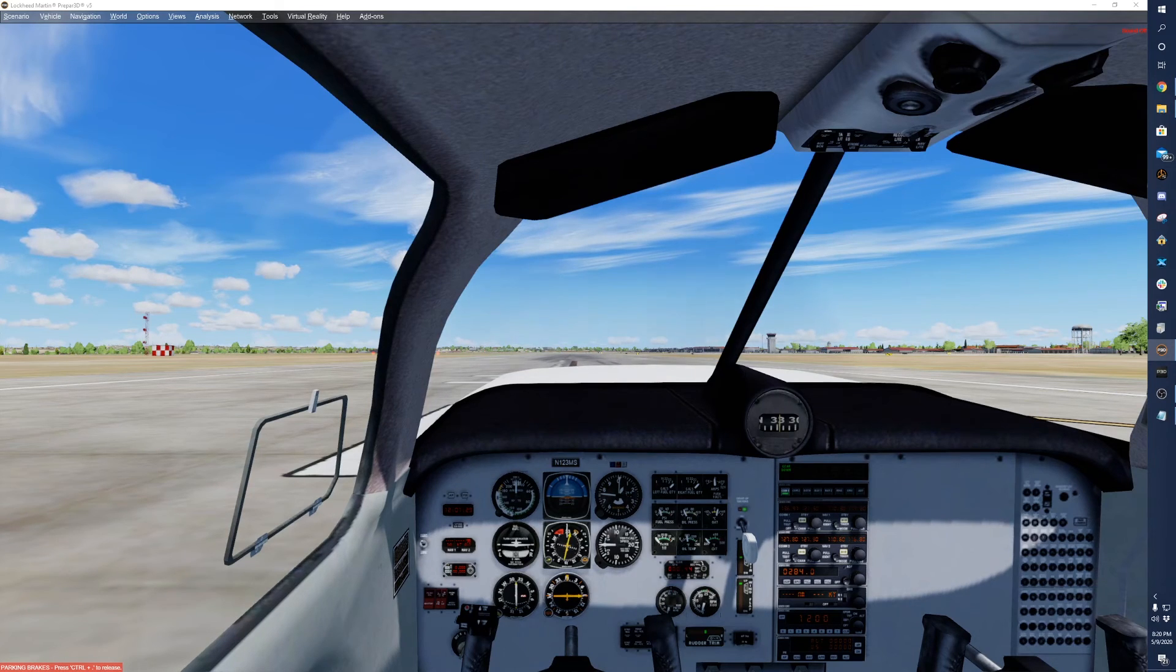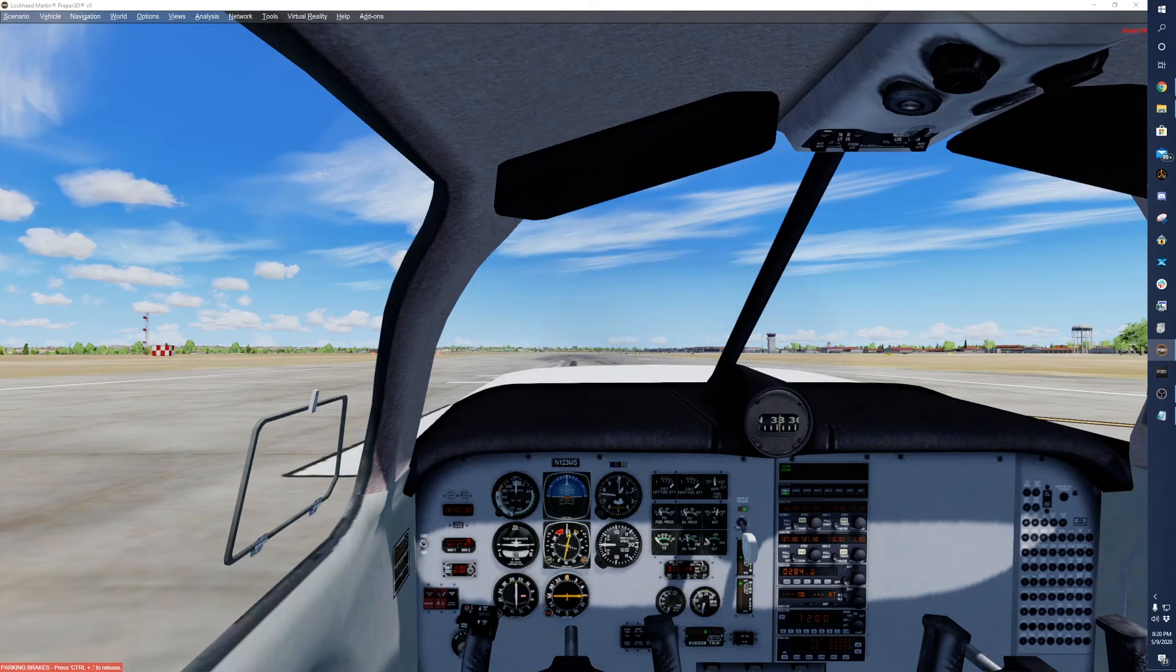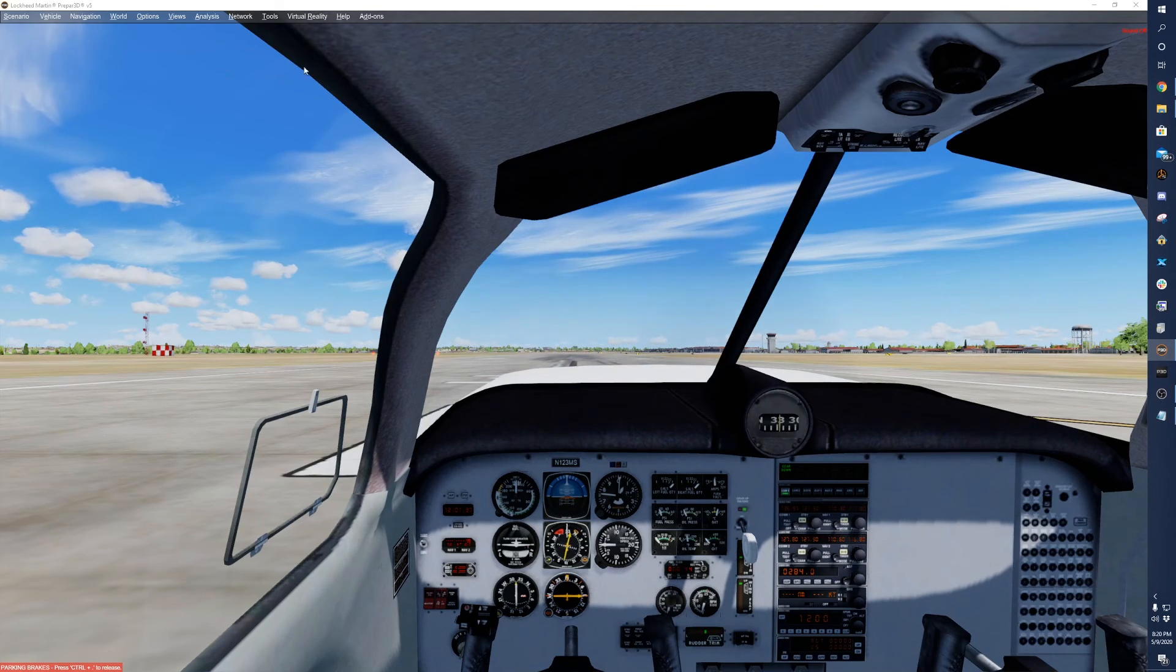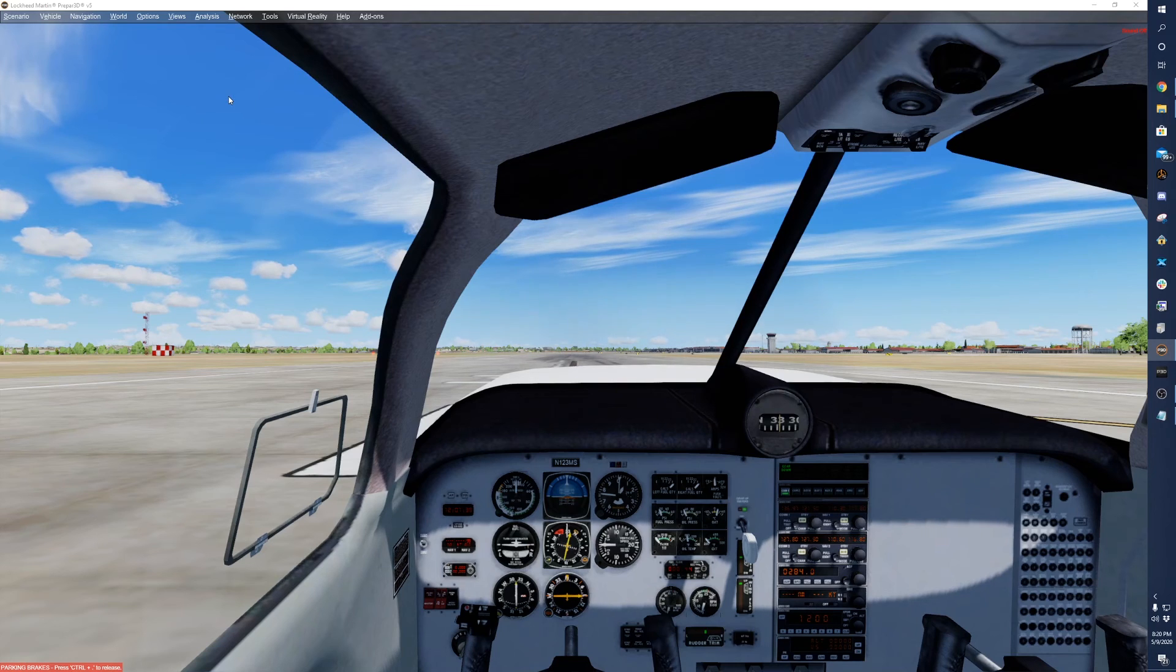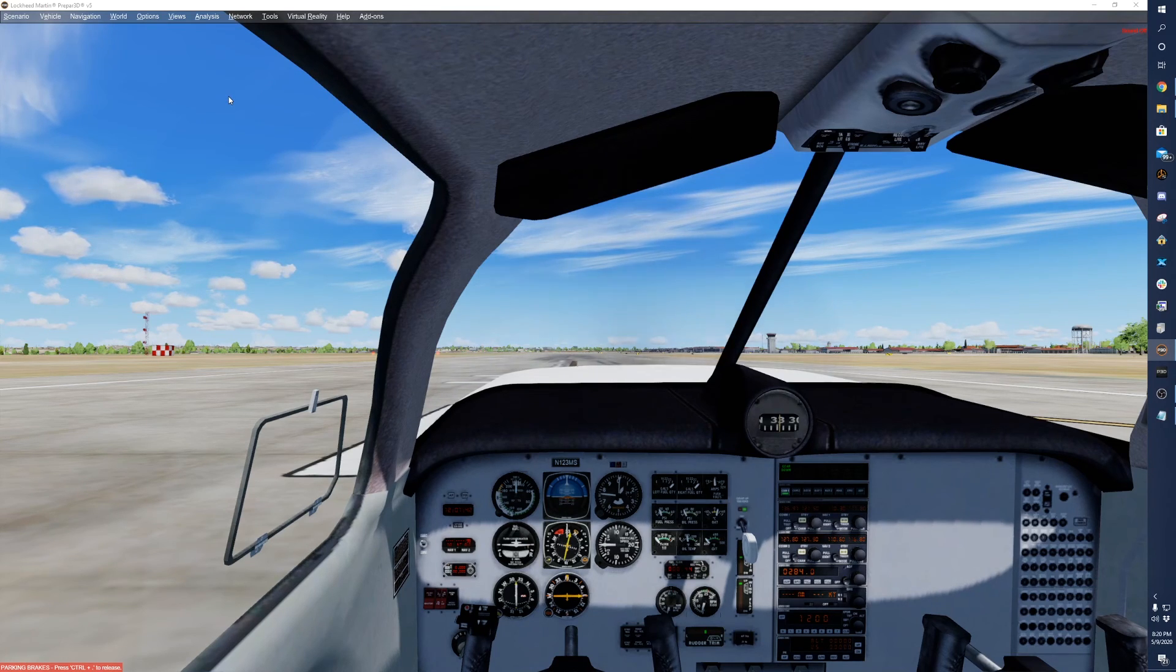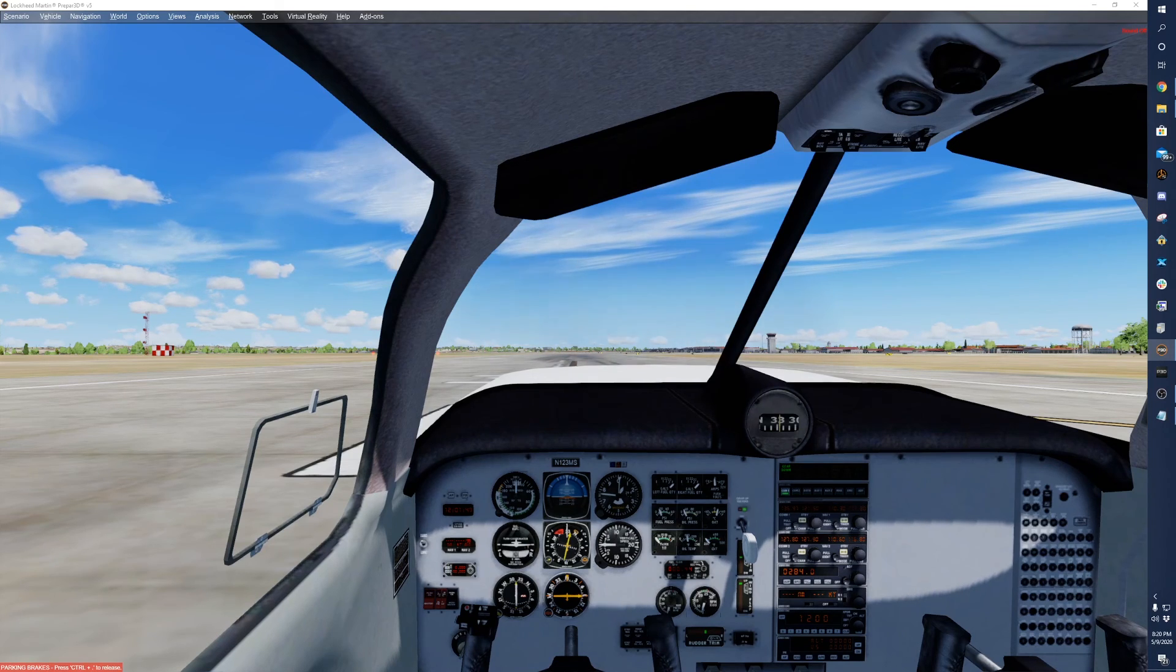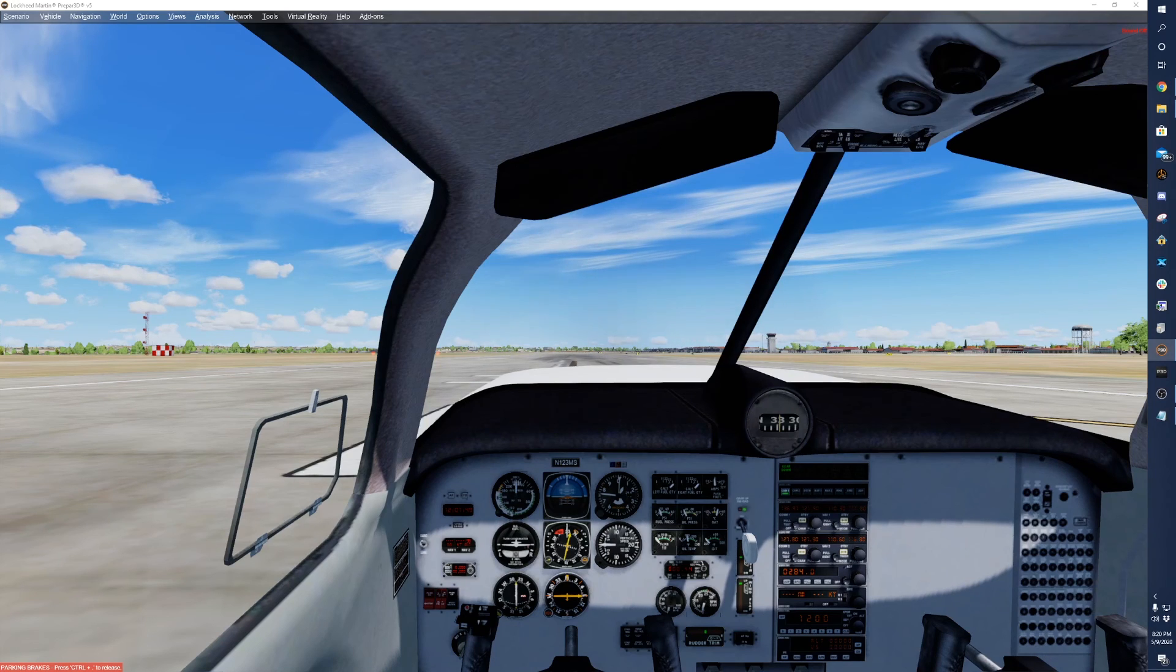There you go. You have the FlightOne software GTN working. It works with the touch screen, all the knobs and everything work. So it's a pretty simple process. If you have any questions at all, feel free to reach out to us at support at realsimgear.com. And I'll see you guys later. Happy simming.